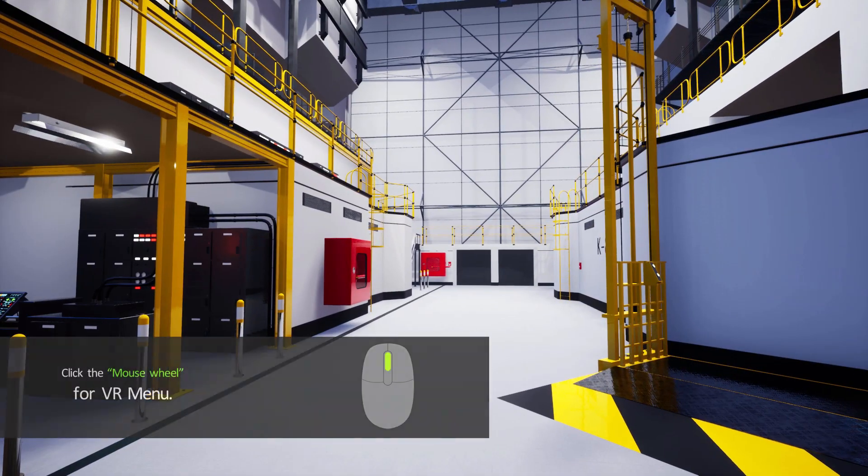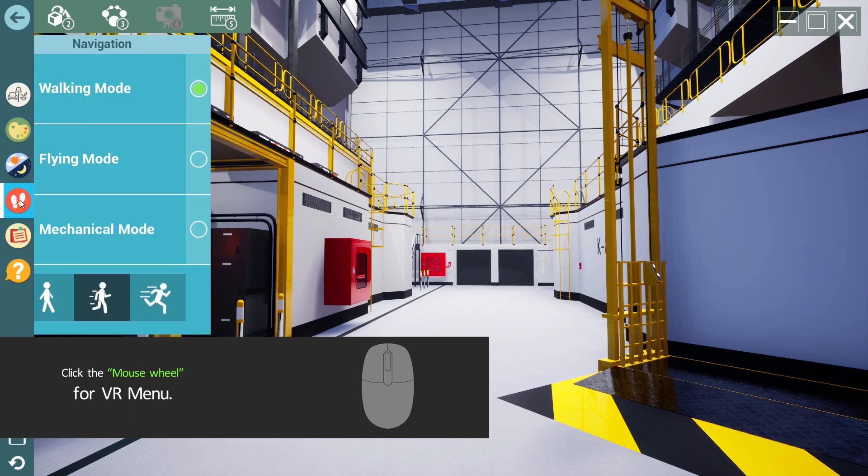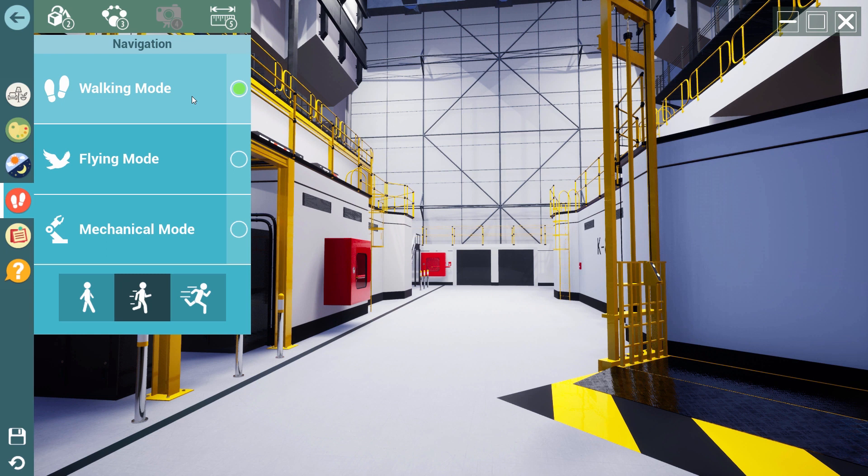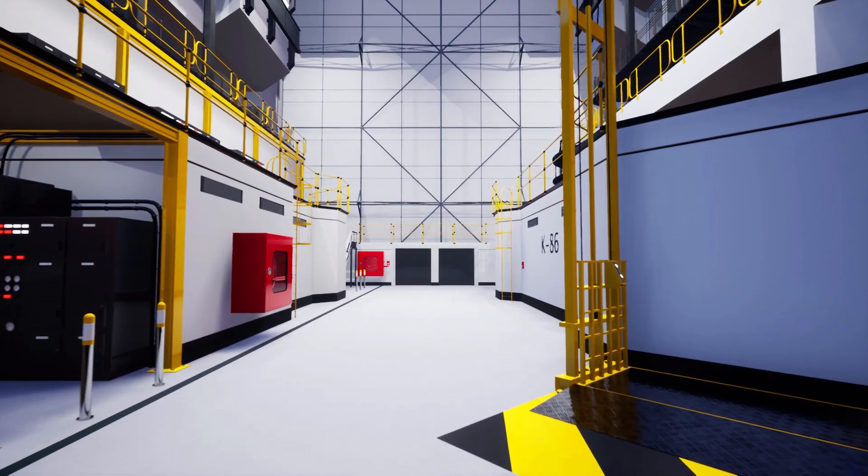Click the mouse wheel to reveal the VR menu. From this menu, click the navigation icon. By default, the navigation mode is set to walking, and you can set the walking speed by clicking on the icons at the bottom of the panel.